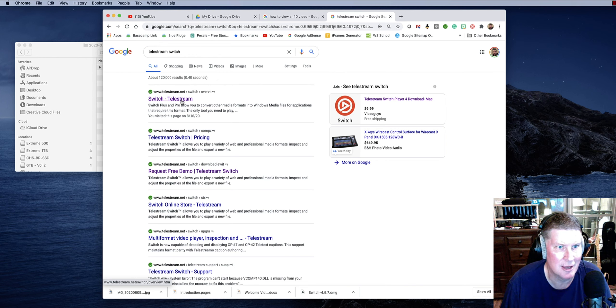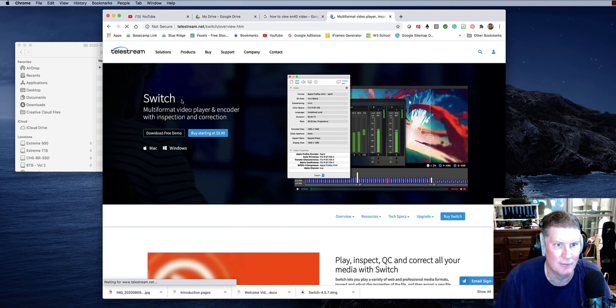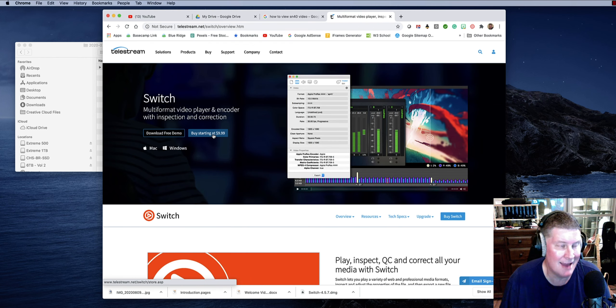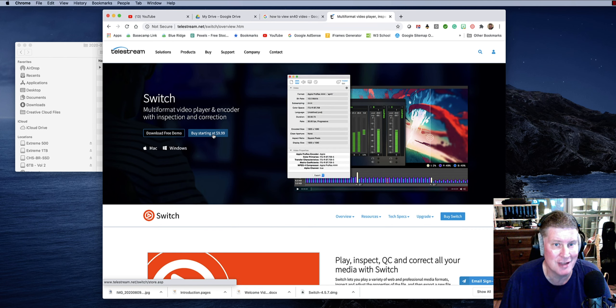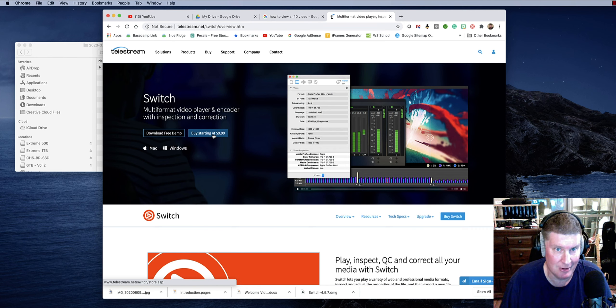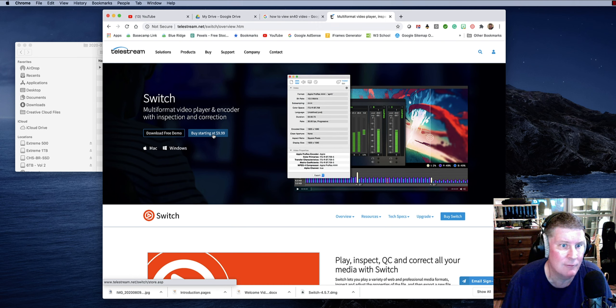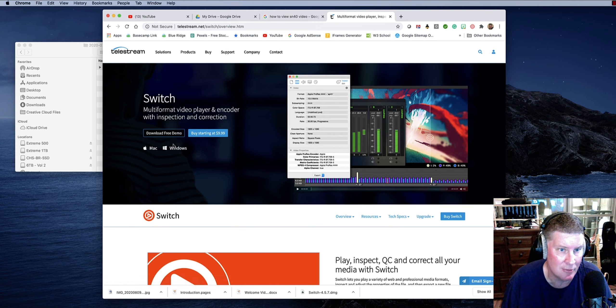Let's go to Telestream itself, and I'll show you. So you can buy starting at $9.99. The $9.99 version is just the player. It does not export the video. So there is a version. I'm using a Mac. You can see you can get it for Windows.